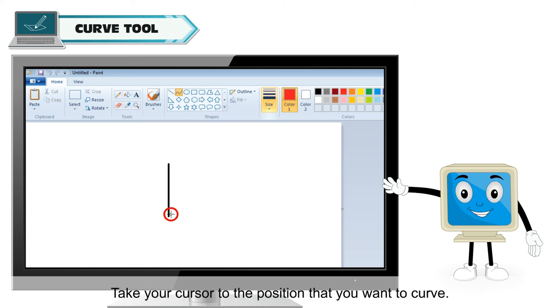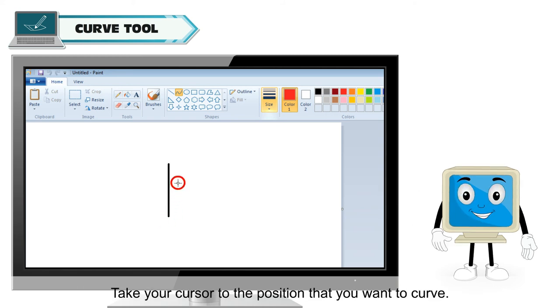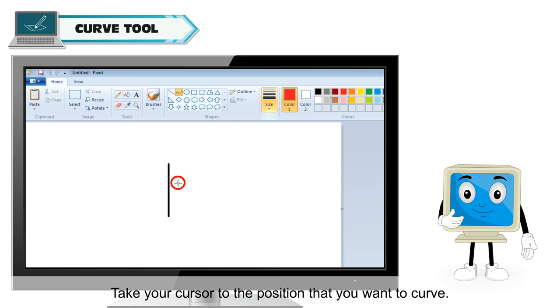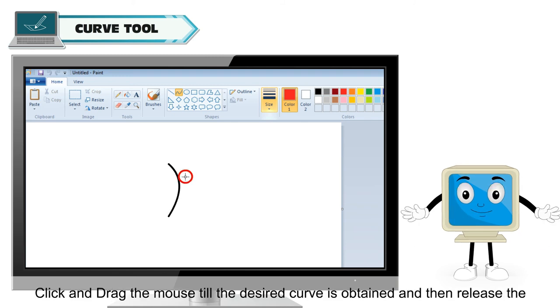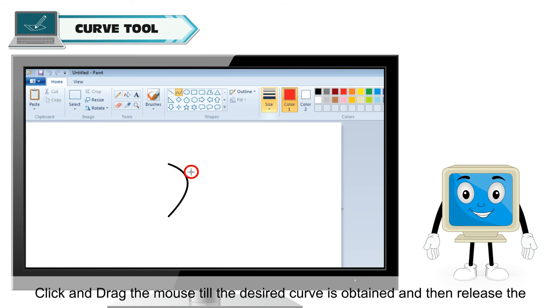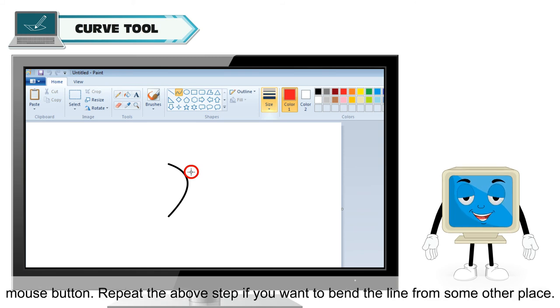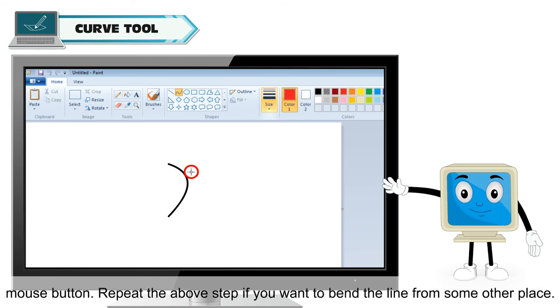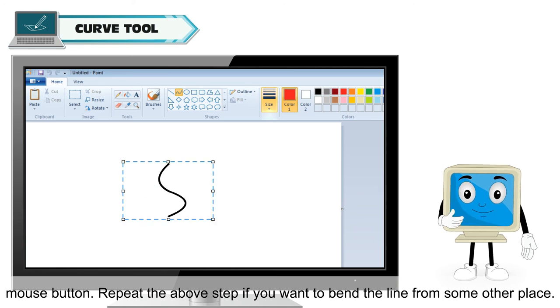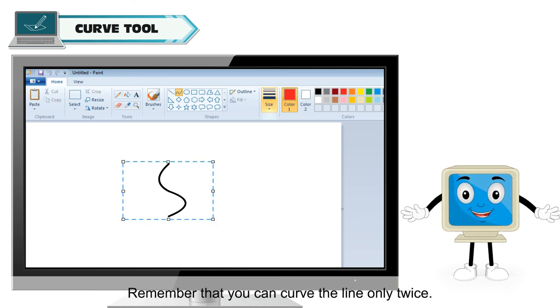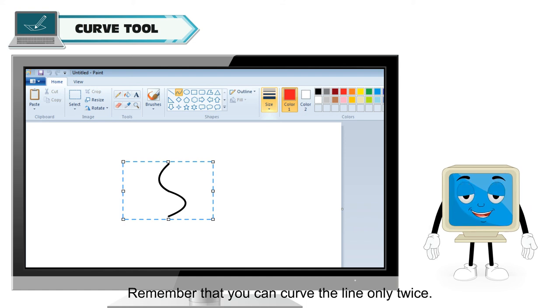Take your cursor to the position that you want to curve. Click and drag the mouse till the desired curve is obtained and then release the mouse button. Repeat the above step if you want to bend the line from some other place. Remember that you can curve the line only twice.